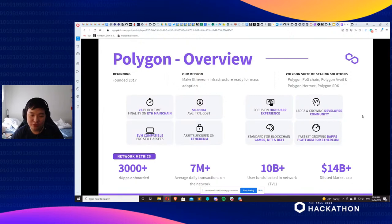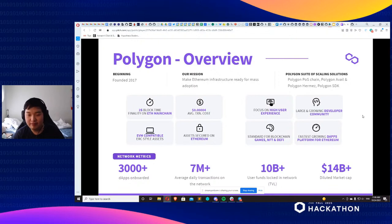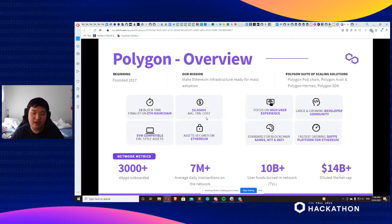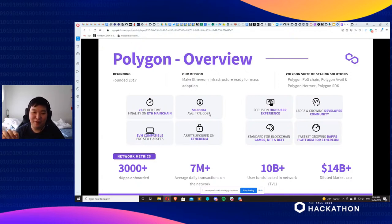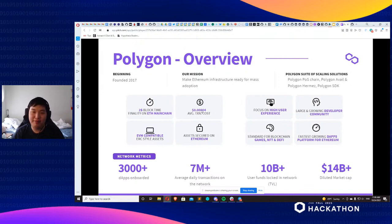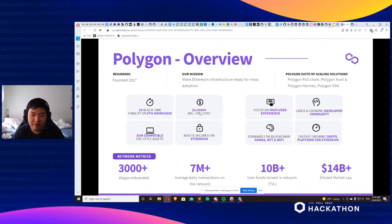Whenever you send a transaction, because finality is so fast due to our proof-of-stake architecture, you'll see transactions go through very quickly. Transactions that take a minute on Ethereum typically take five to ten seconds on Polygon, as you'll see in the examples. Average transaction costs are still less than a cent — typically less than 0.01 MATIC. For more complex smart contracts like price oracles, you might see slightly higher costs, but still less than 0.1 MATIC.